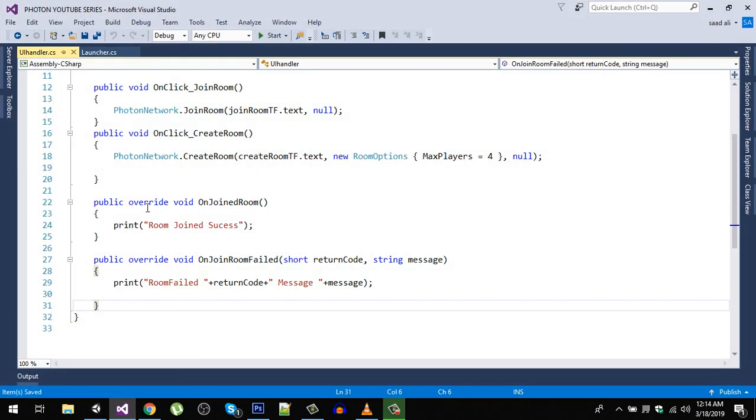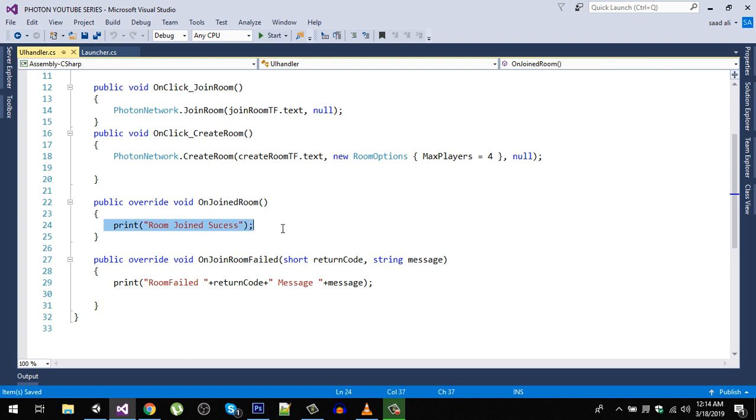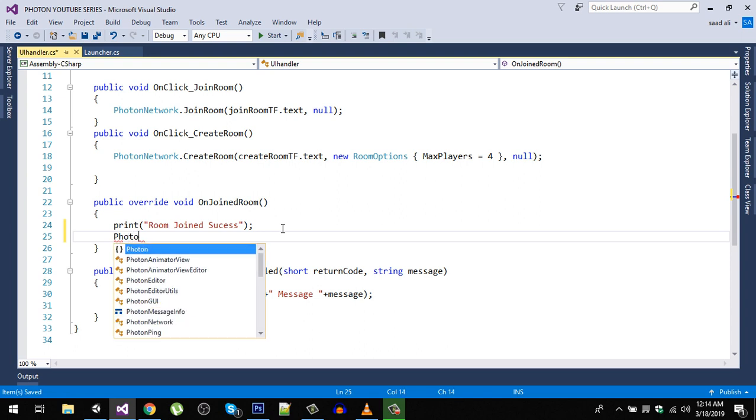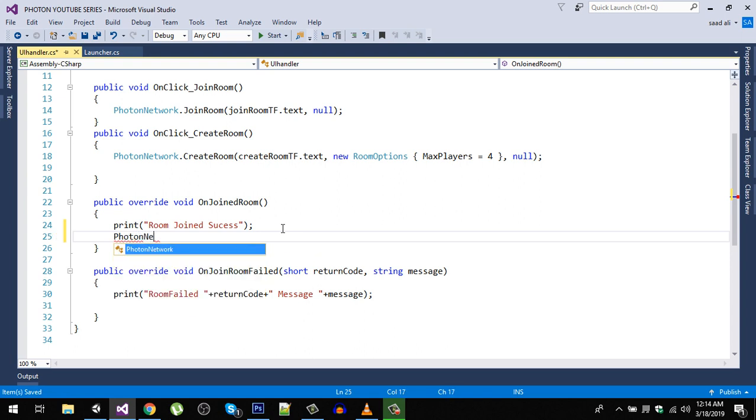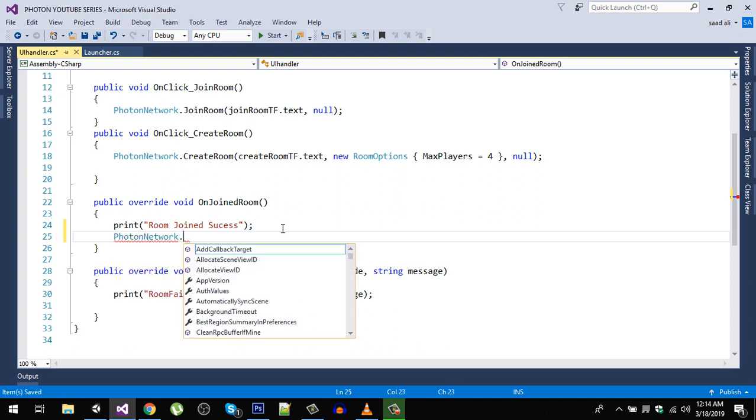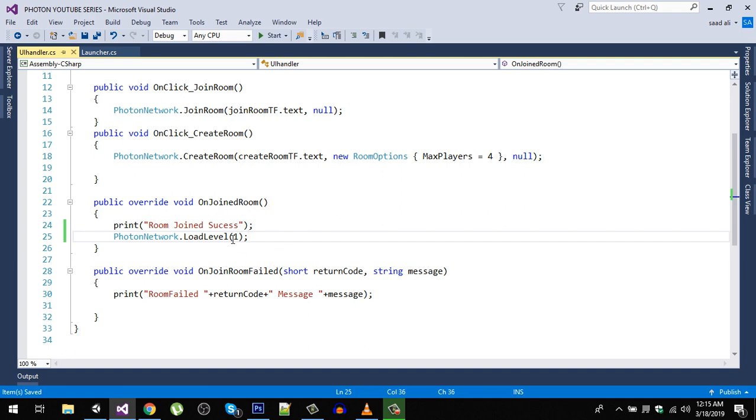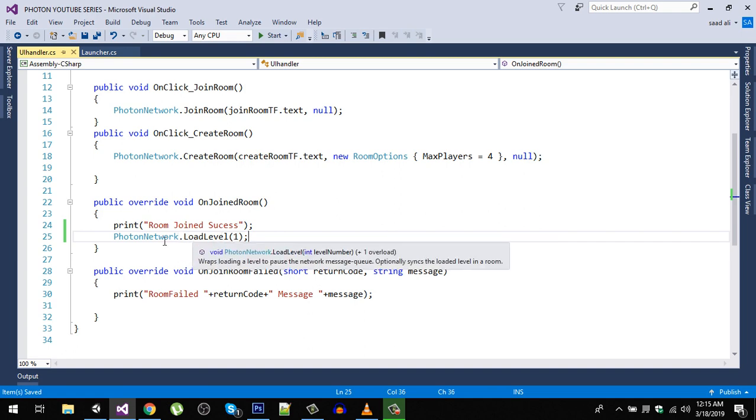Now let's go back to our script. In the on join room, after printing the message, we are going to load the gameplay scene. So photon network dot load level, and in here we can put the name or we can simply put the index. Our gameplay scene is at build index one. Now save that.